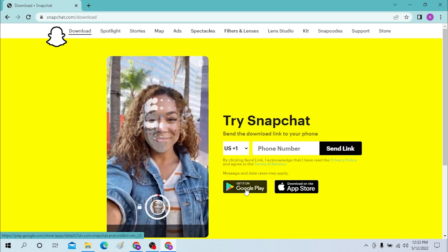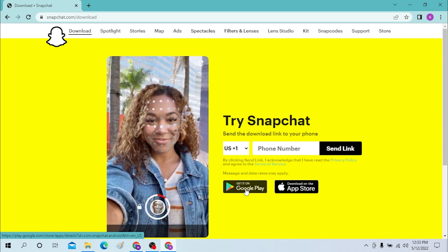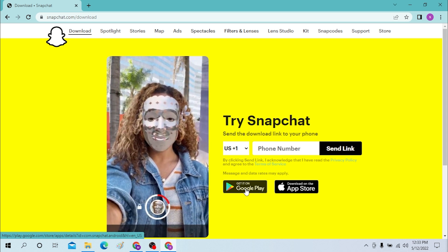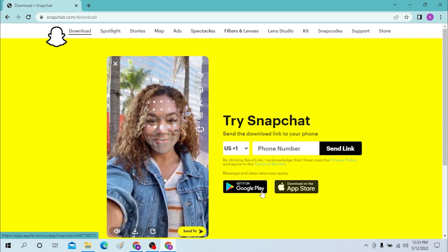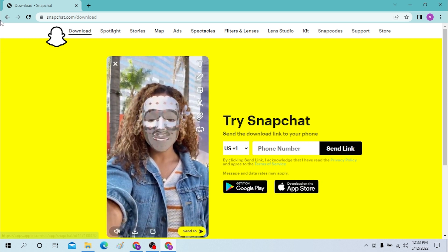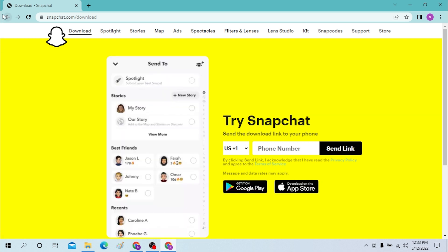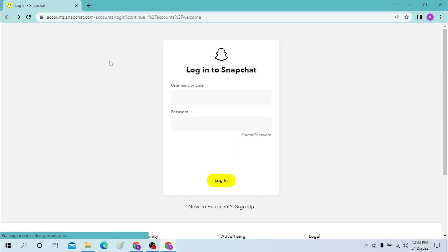You can download the app of Snapchat for your Windows from over here, or the software for Windows. And that's how you log into your Snapchat from the desktop.